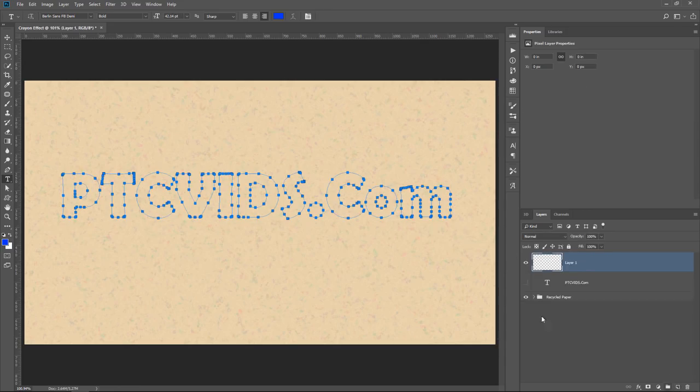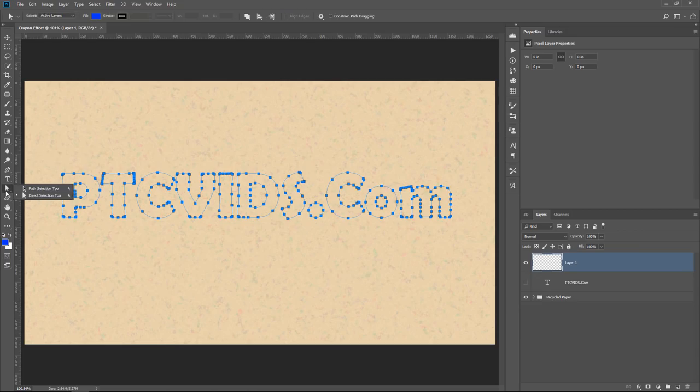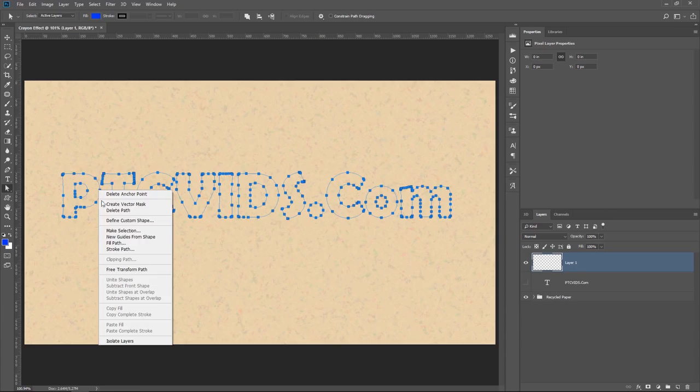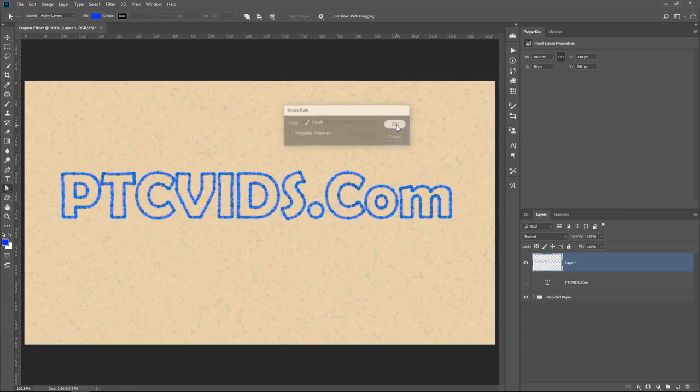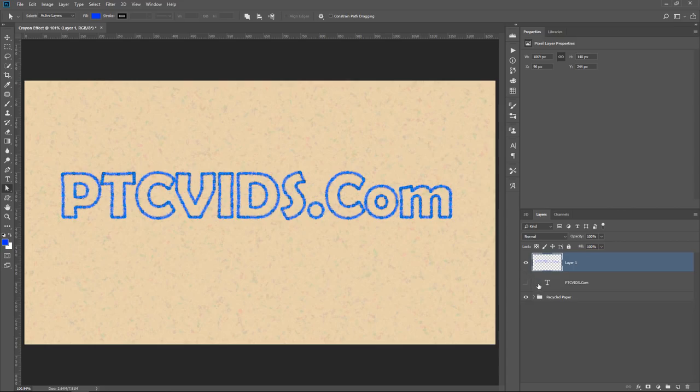Then I can create a new layer. With the Direct Selection tool or the Path Selection tool, I can right-click on the path and select Stroke Path. Select Brush, press OK, and now I have that effect you see there.